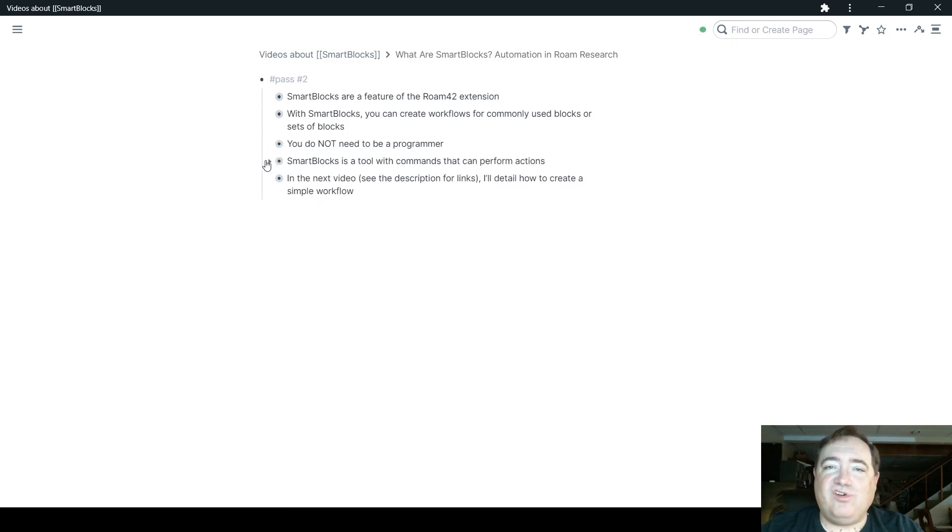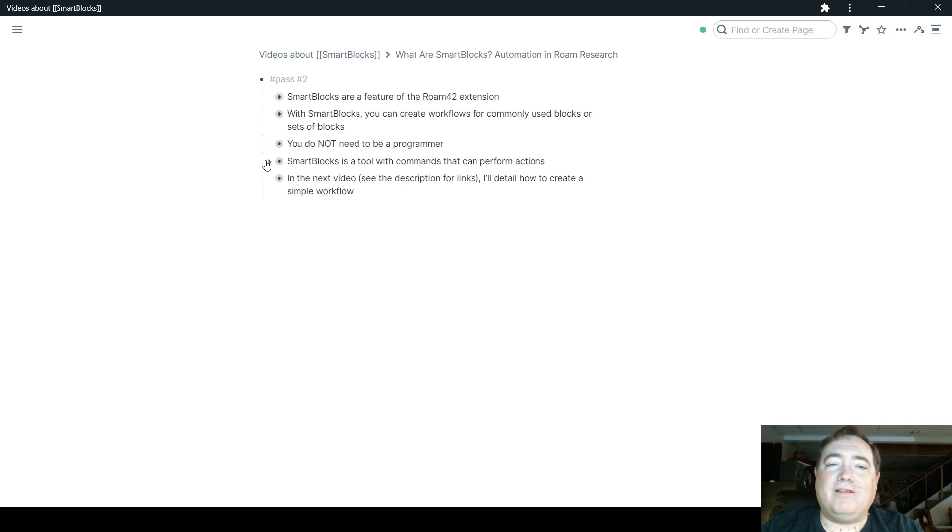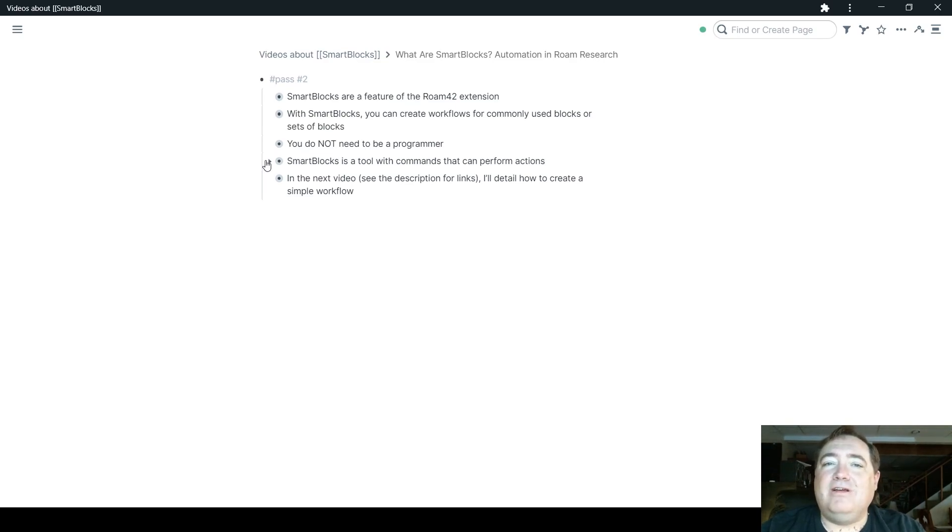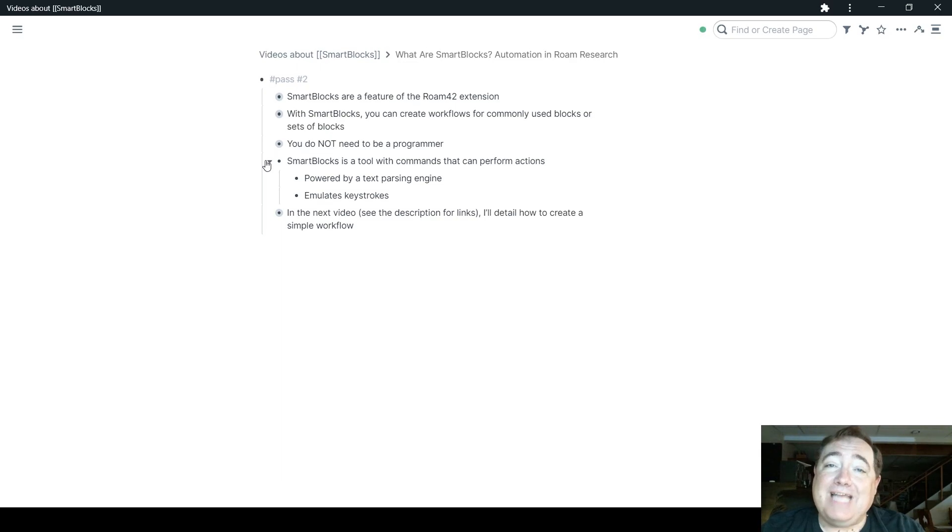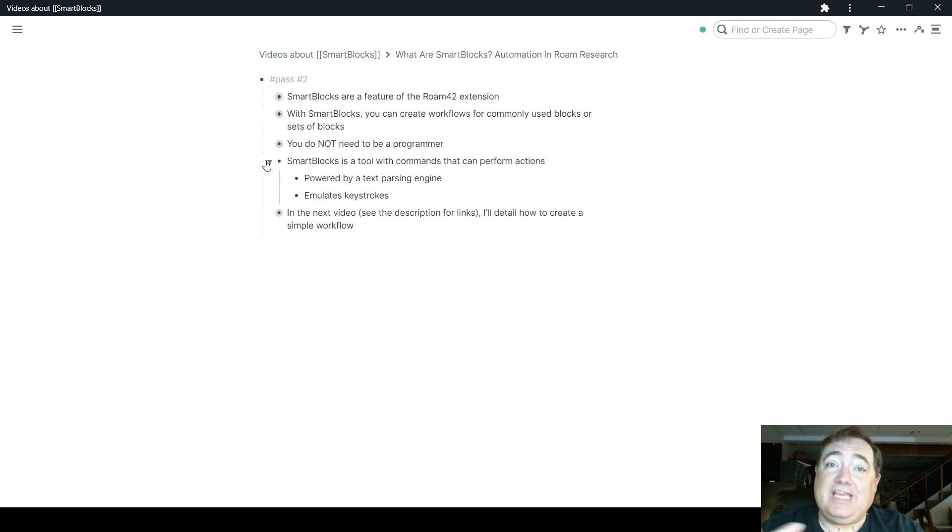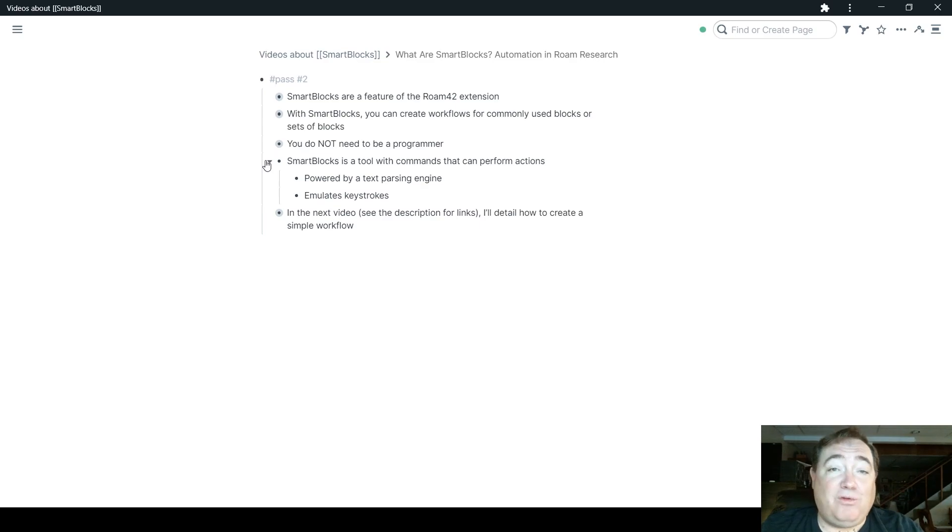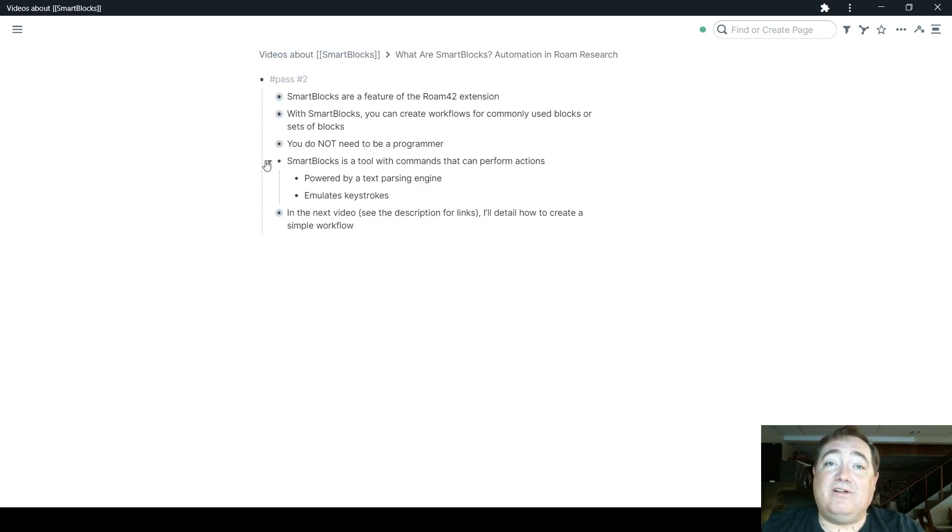So in short, to answer the question of the video, what are Smart Blocks? Smart Blocks is a tool with commands that can perform actions. Smart Blocks is powered by a text parsing engine, so it's taking in what you have there, the natural language processing for certain functions that need to do that.